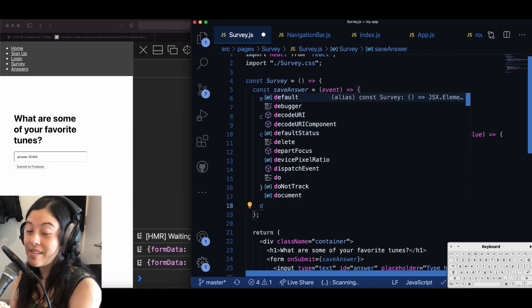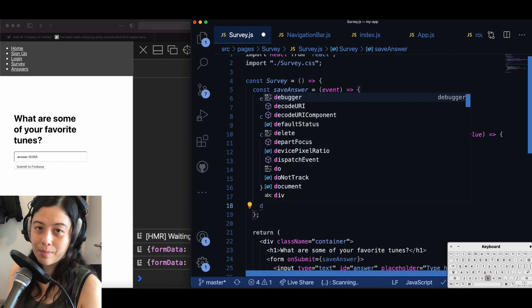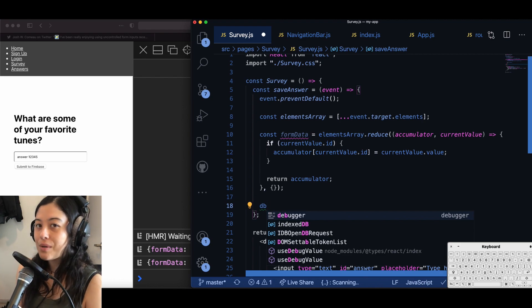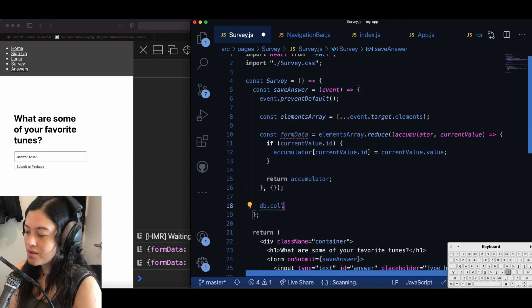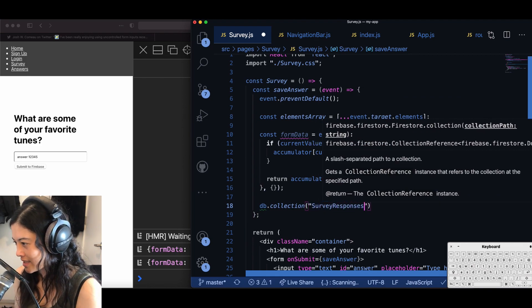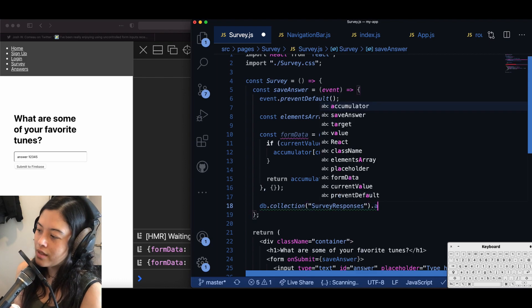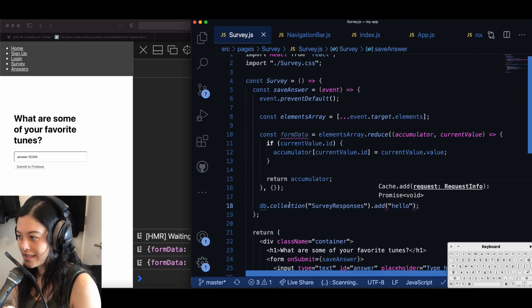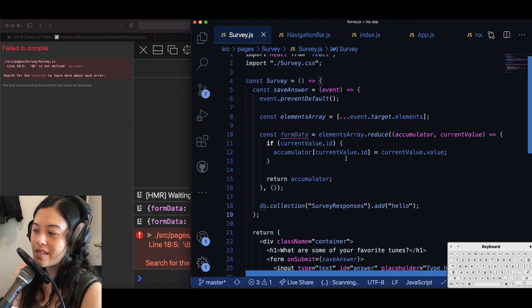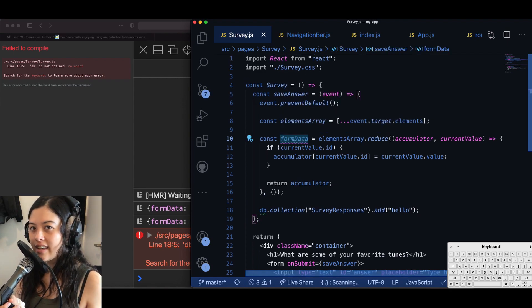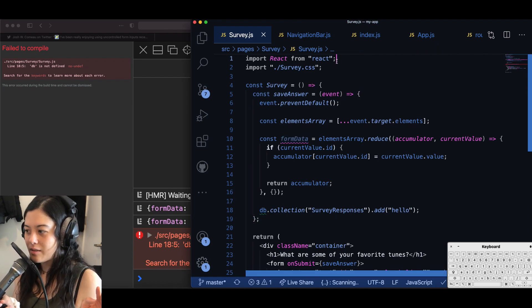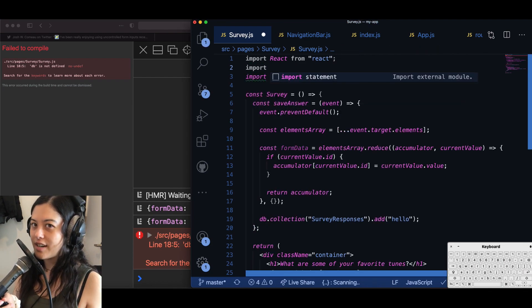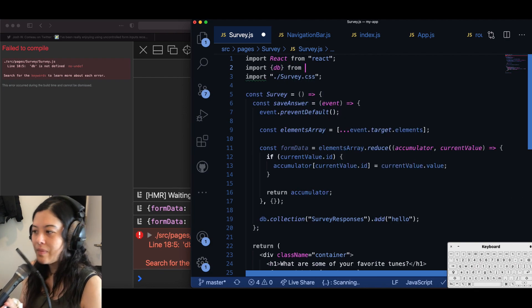All right, so now we will finally move on to the Firebase part of this which is actually posting to the Firebase database. So how you call on Firestore is by saying db dot collection and then the collection name dot add and then an object. So there are two Firestore functions there's add and then there's set. Set is when you want to set that id but add is when you let Firebase basically come up with the id for you for that document.